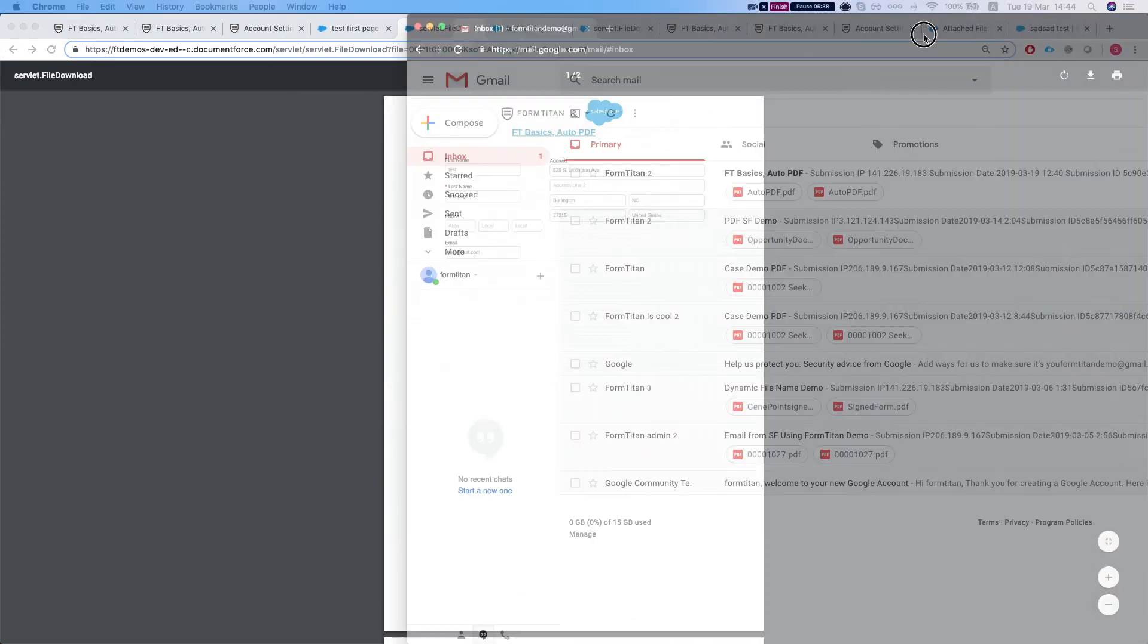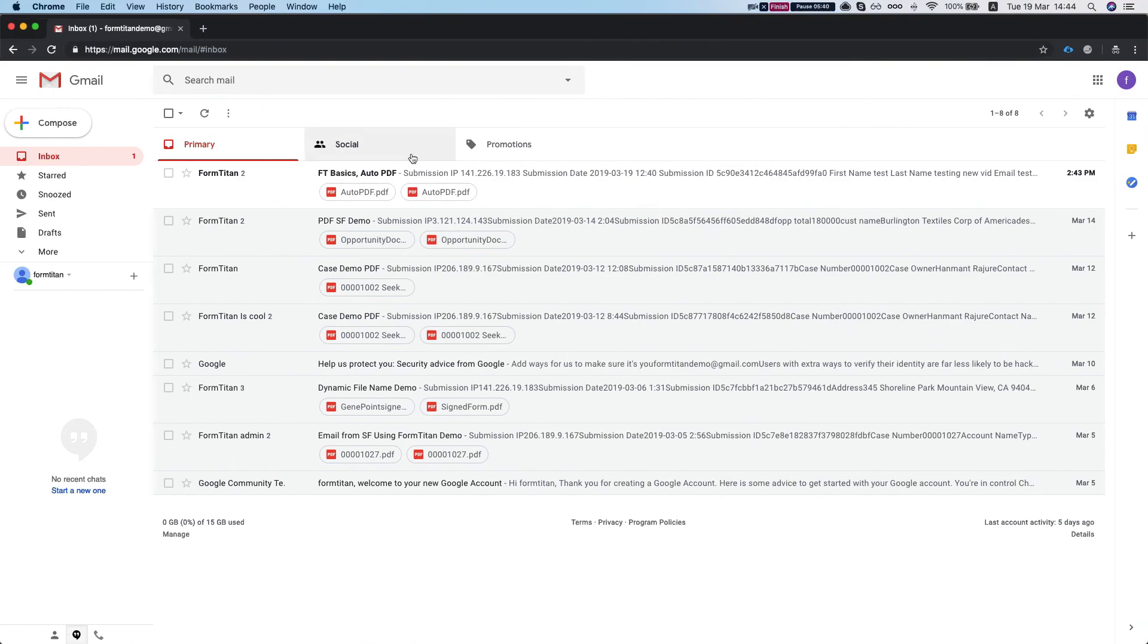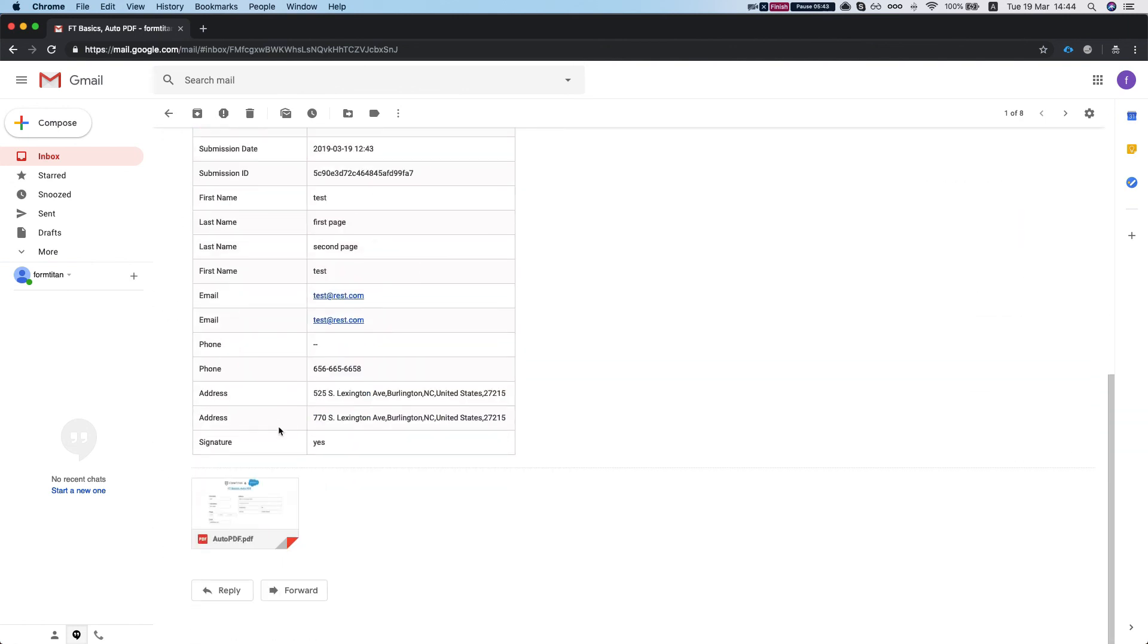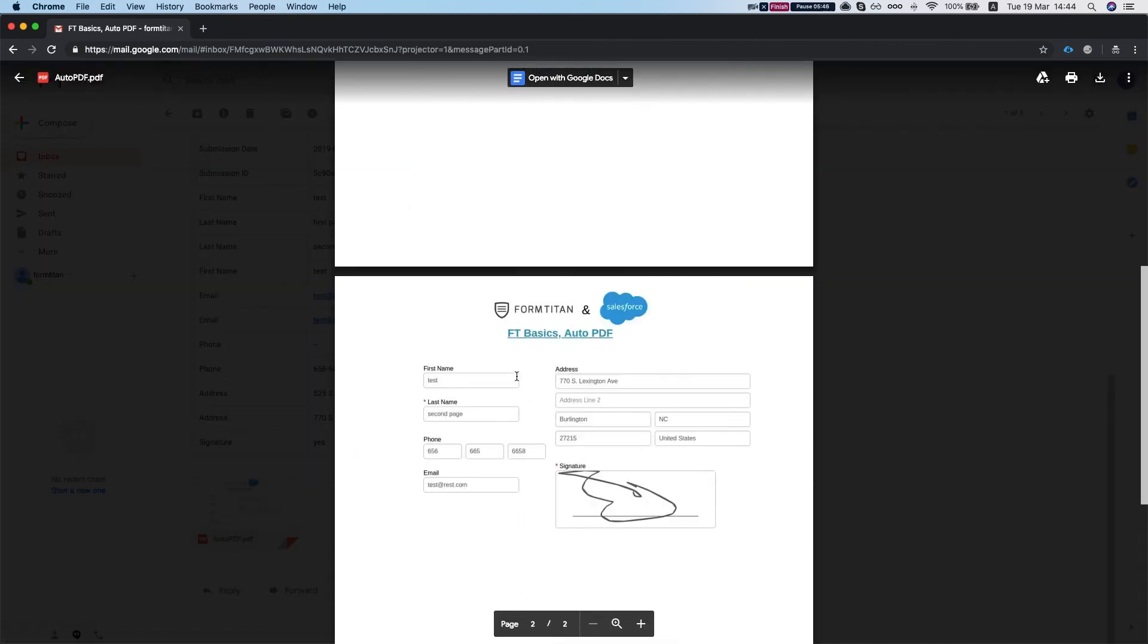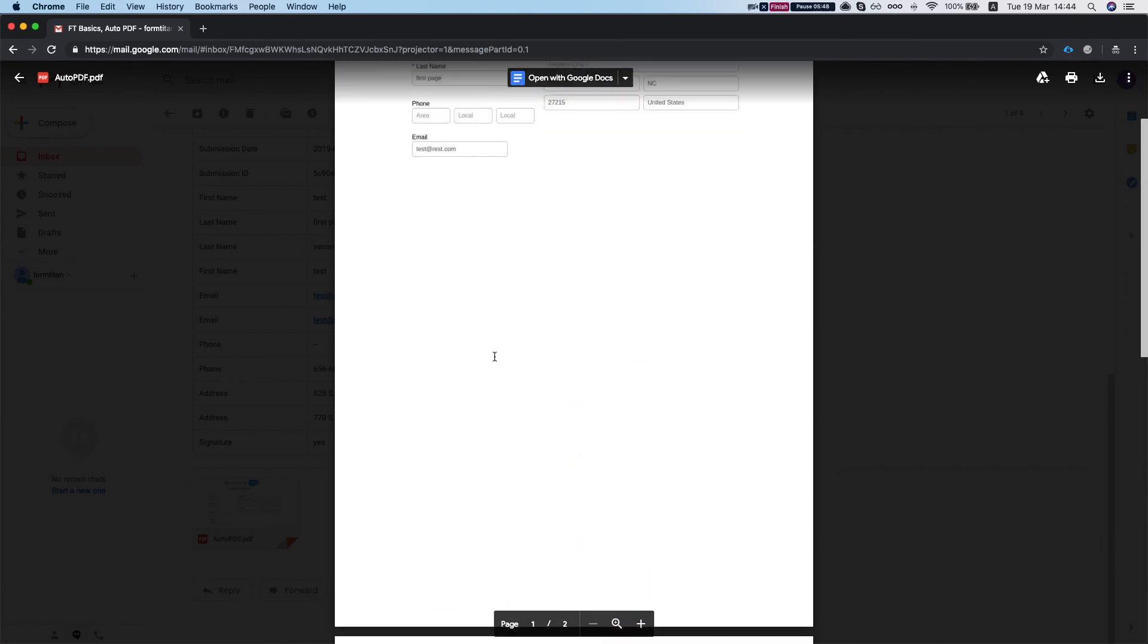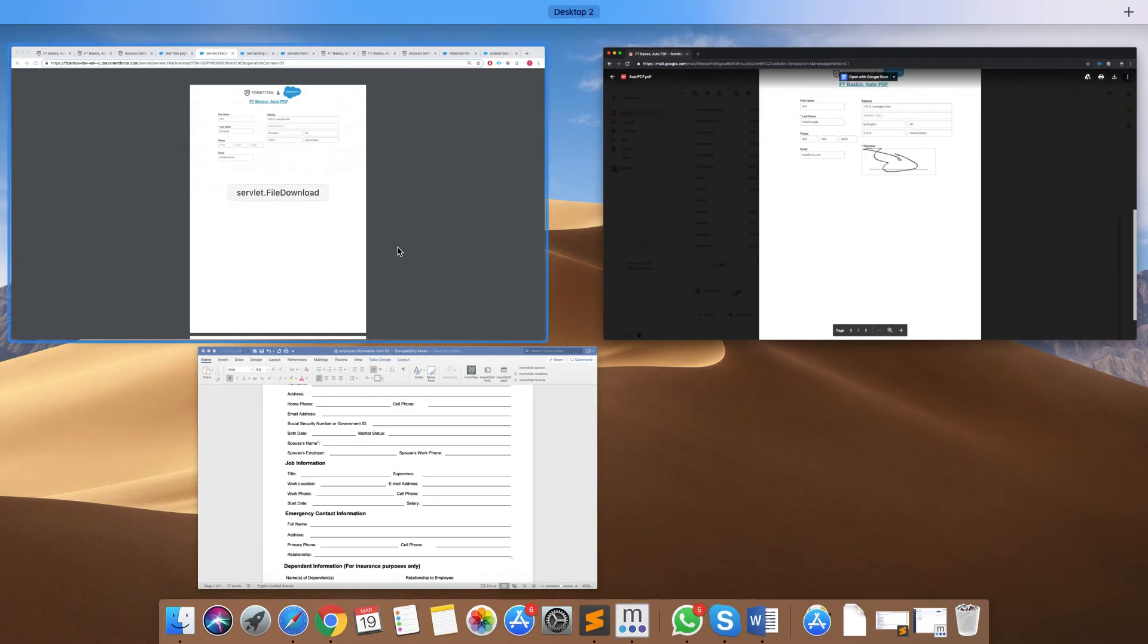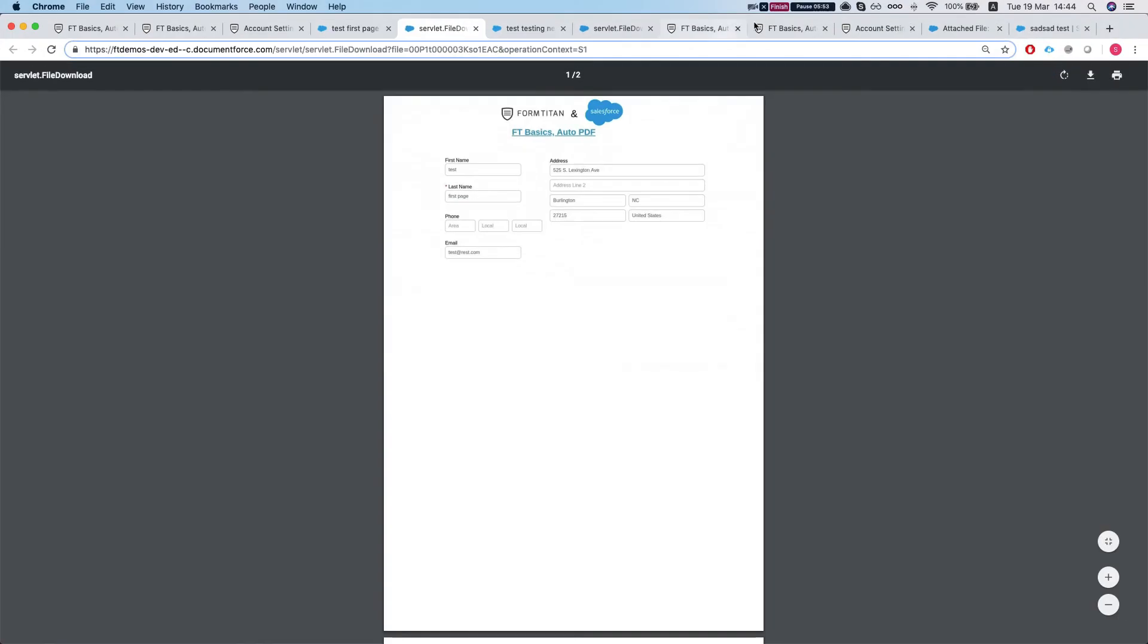And let's take a look at our emails. So we set up the form to be sent to an email. So if I'll click the second one, then we have it. Two pages from the page break. And this is how you do it.